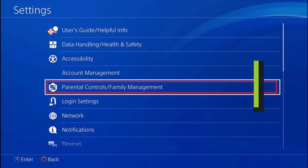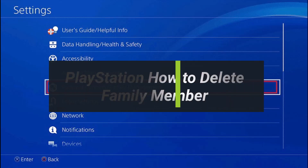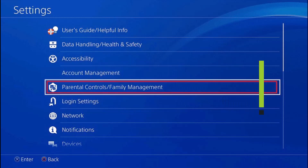How to delete family members on your PlayStation console. Hey everyone, welcome back to my channel. I am Bimo from How-To Geek. In today's guide video, I'll simply show you how you can remove or delete your family member from your PlayStation console. Make sure to watch this video till the end.